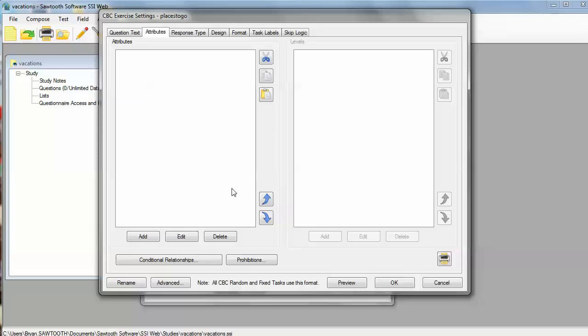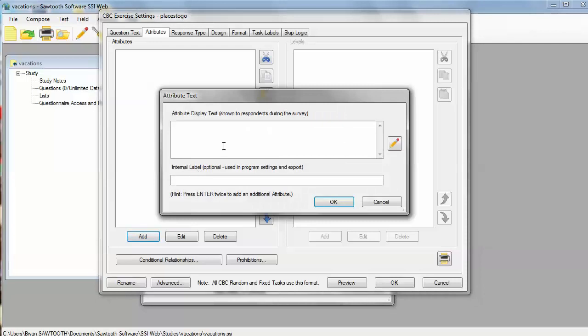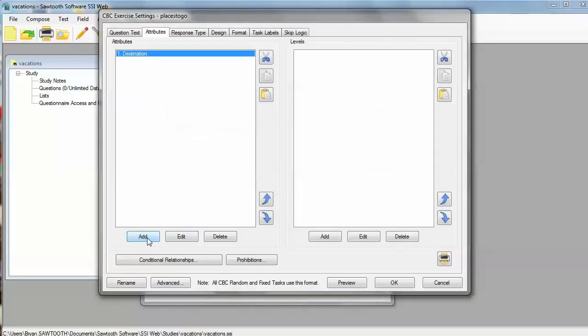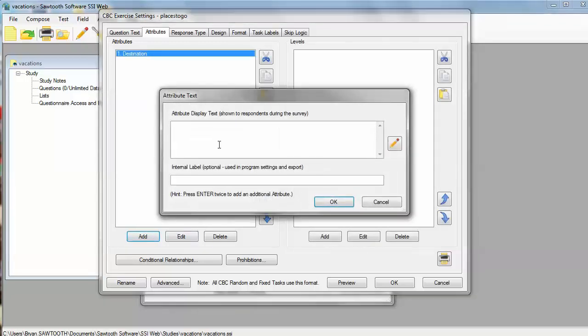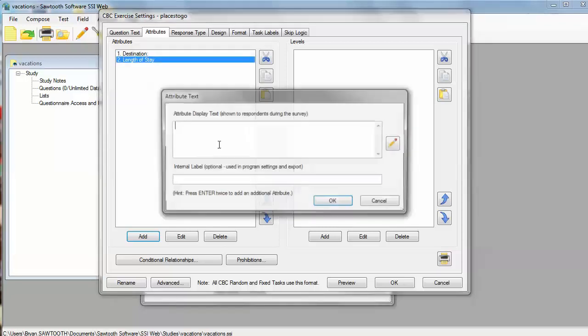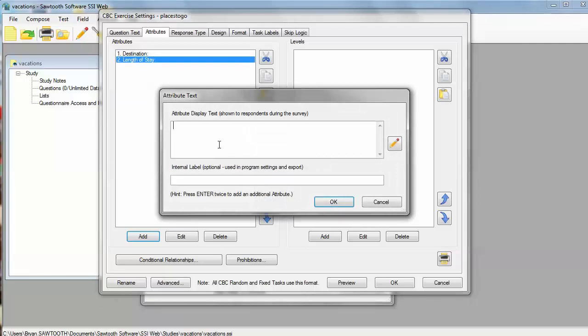First, the software asks us to type in attributes. We have three attributes that we want to specify today. I'm going to click the Add button and add the first attribute, which is called Destination. I'm going to click OK and the Add button again. Now we're going to list our second attribute, which is called Length of Stay, and my third attribute is going to be Cost Per Person Per Day.